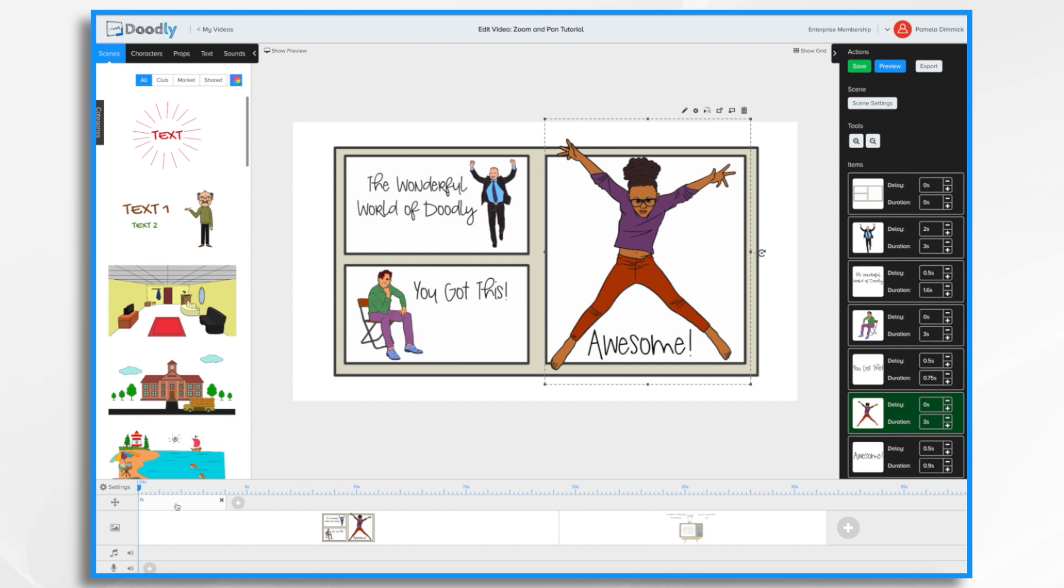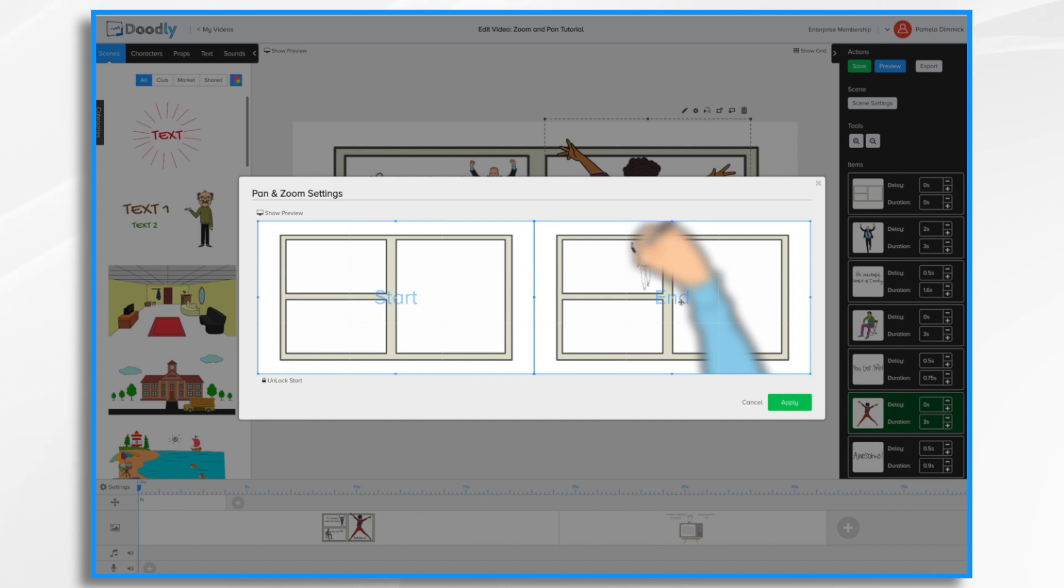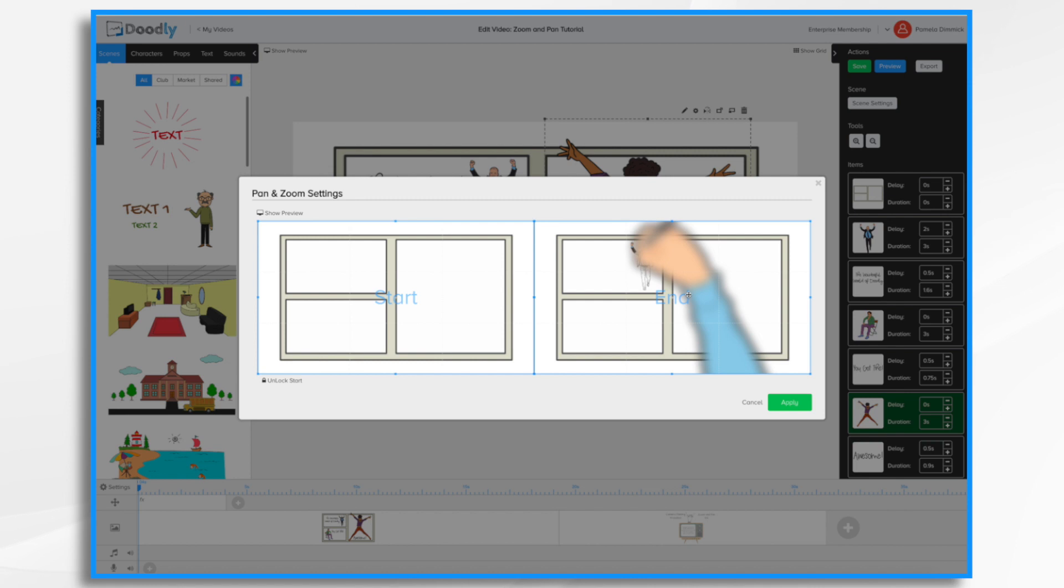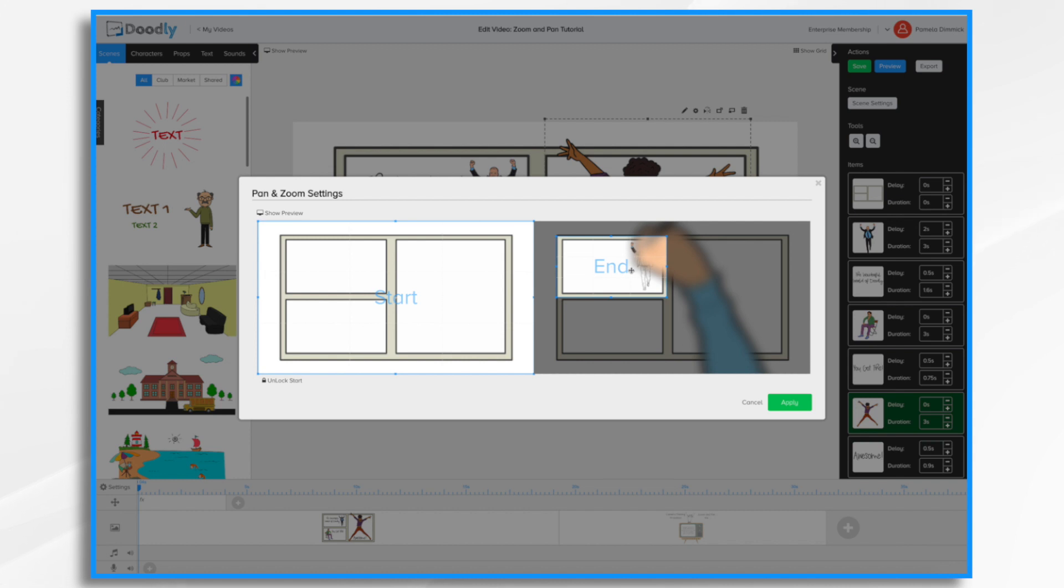So to start making your adjustments, you're going to click it and a new screen appears here. You'll notice you have a start section on the left and an end section on the right. You also have an unlock start button and a show preview button. Right now my start is locked and I want to keep it that way because it's fine exactly the way it is. My ending, I want to adjust. So I'm going to reframe it here to where I want the camera to end. Think of this as your camera's viewfinder.